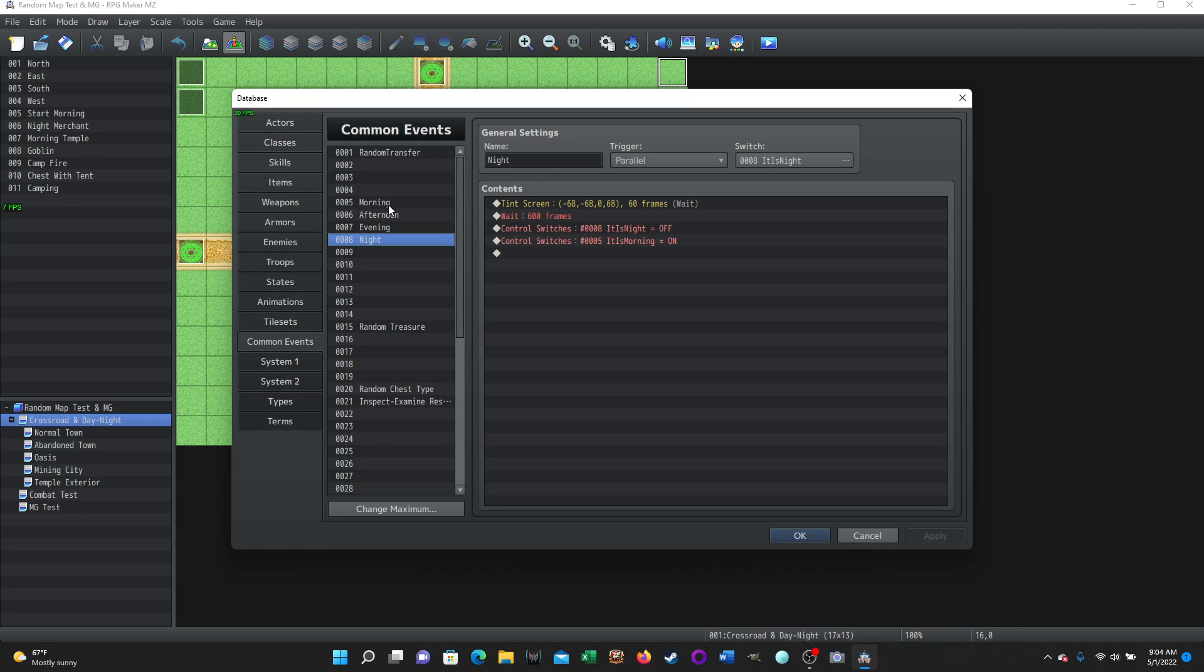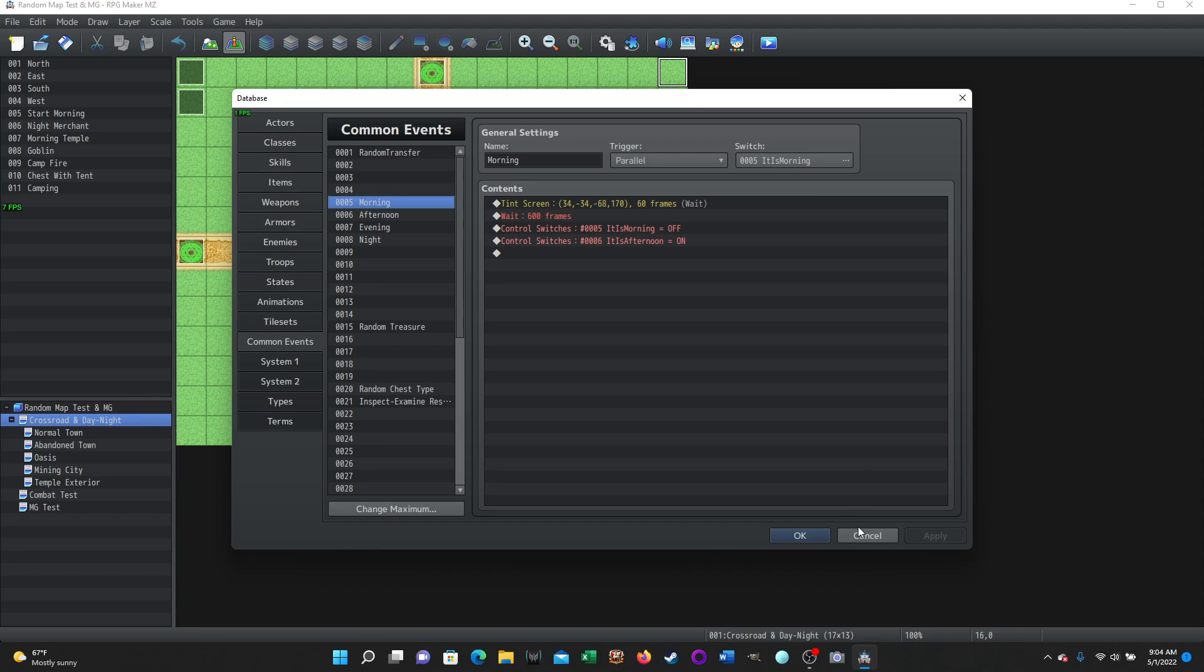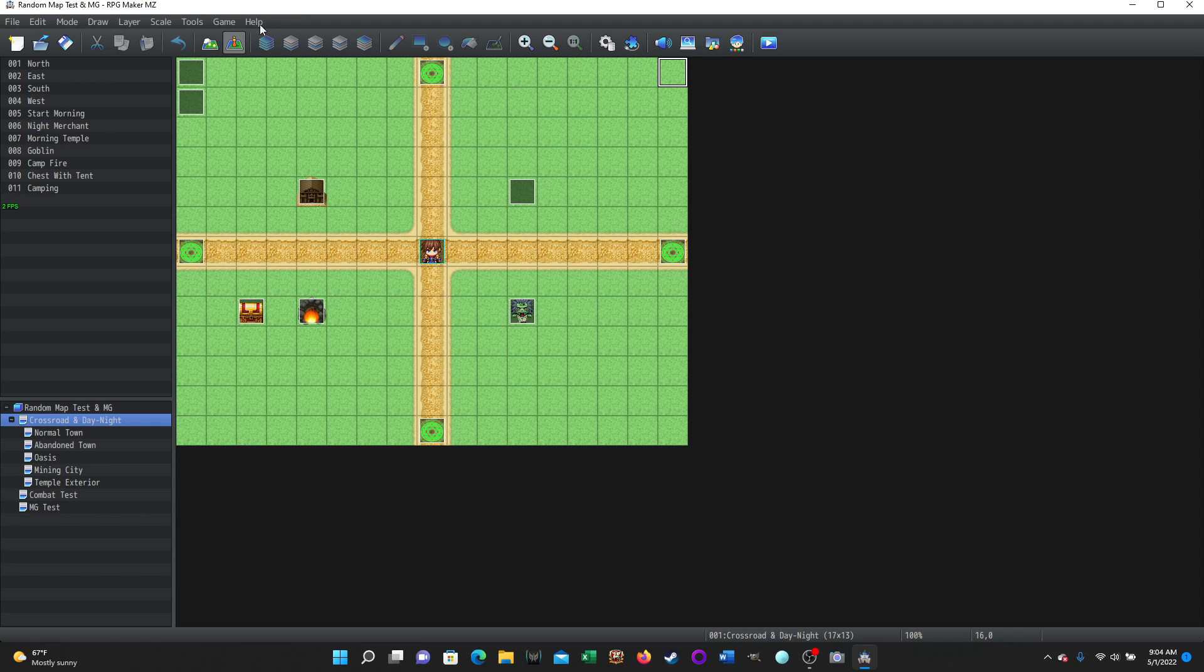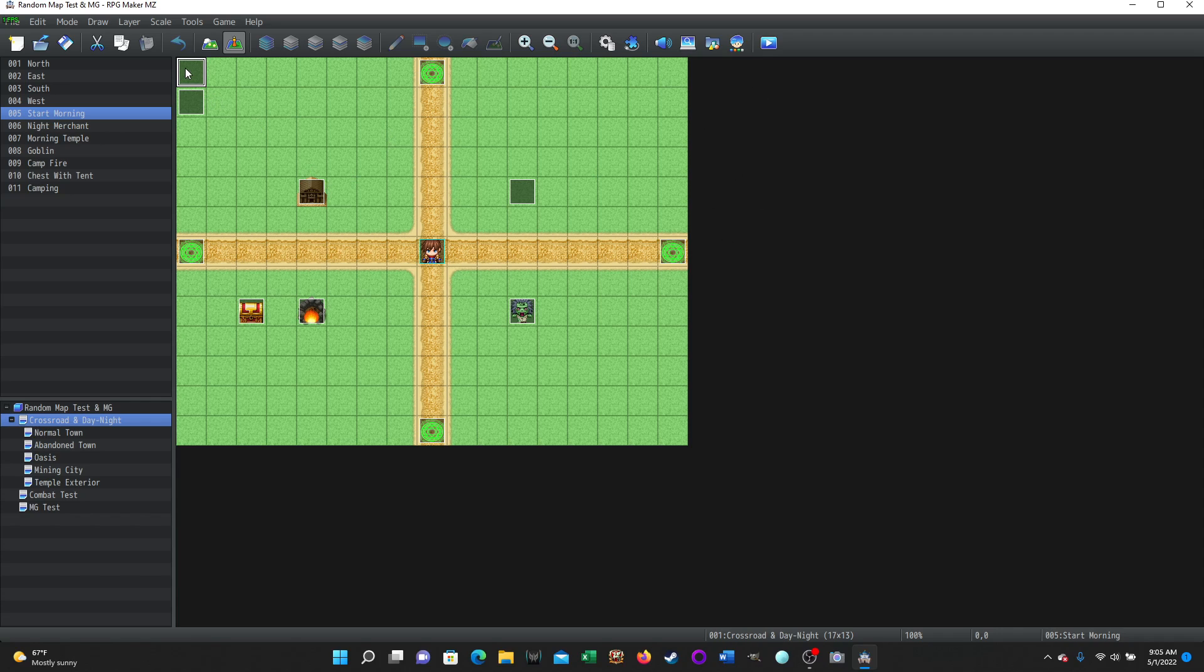But the question is, how did we get this it is morning switch to turn on? And that can be done very simply as well. So on your map, let's pretend that this is my first map that appears when we start up the game. And on one of these invisible events, usually I would put these in a space where the player can't walk, maybe in a black border area or whatever, but for this purposes, it doesn't matter.